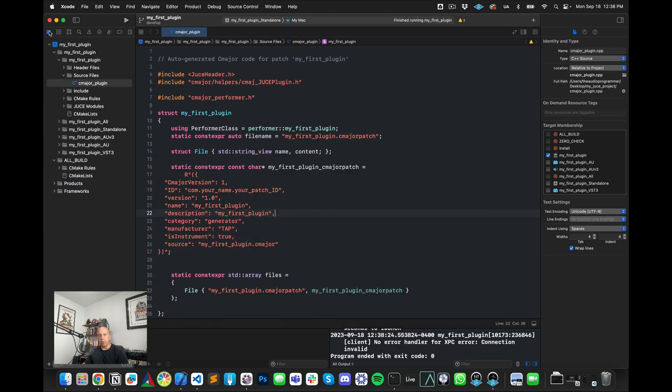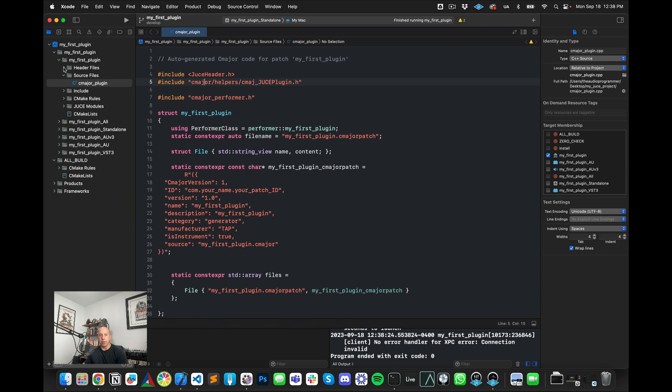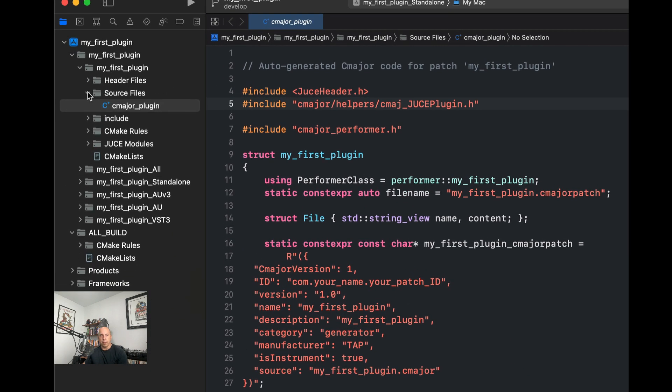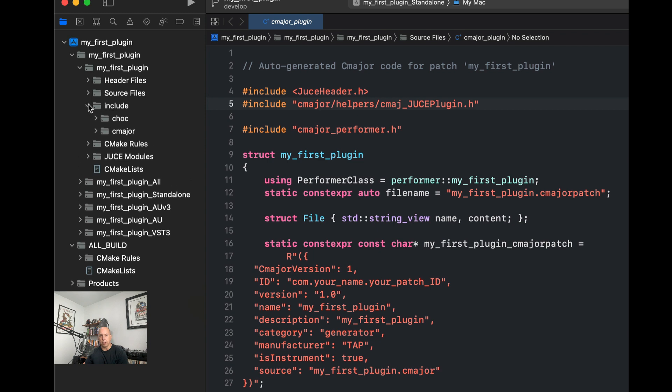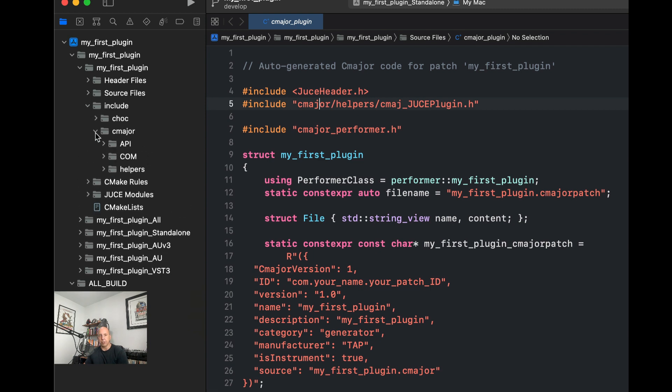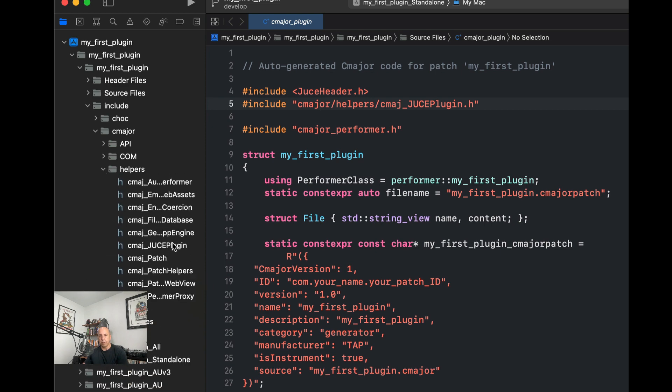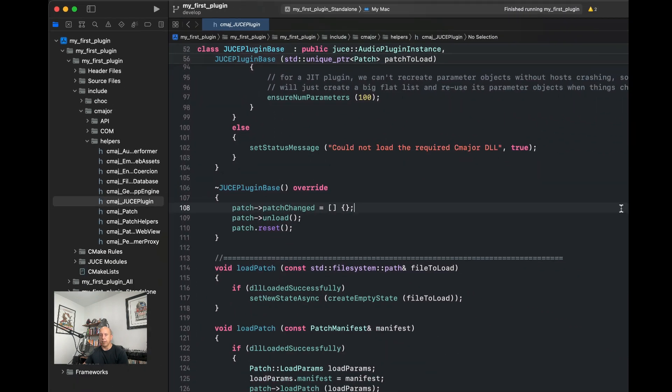So let's analyze what's actually happening under the hood here. So if we look here, we see that one of the includes that we have is cmajor/helpers/cmaj_JUCEPlugin.header. So if we go into source, let's see here. So in the include, and then into C-major and the helpers and then into JUCE plugin, there's a lot of code in here.